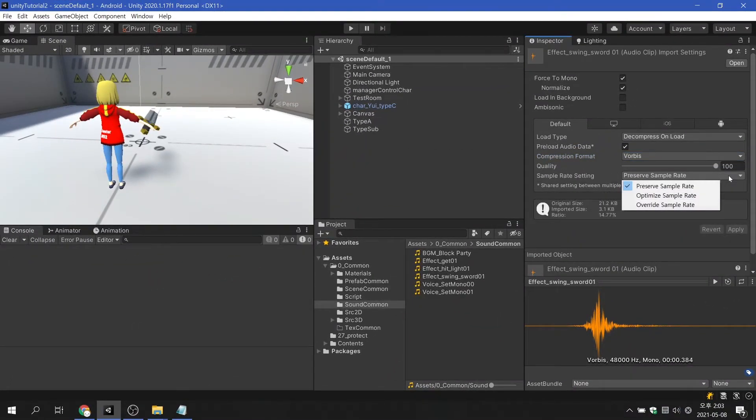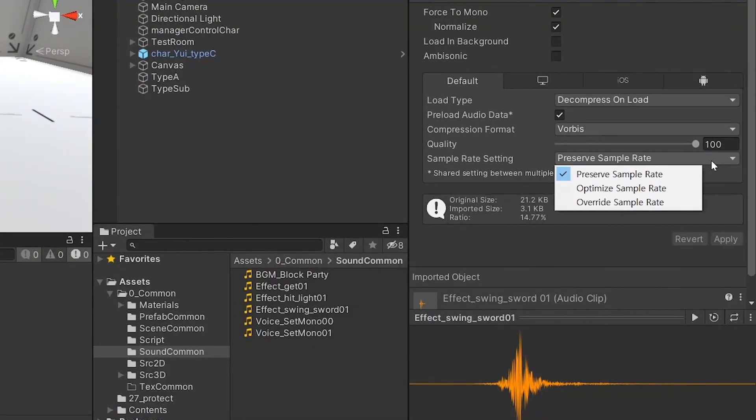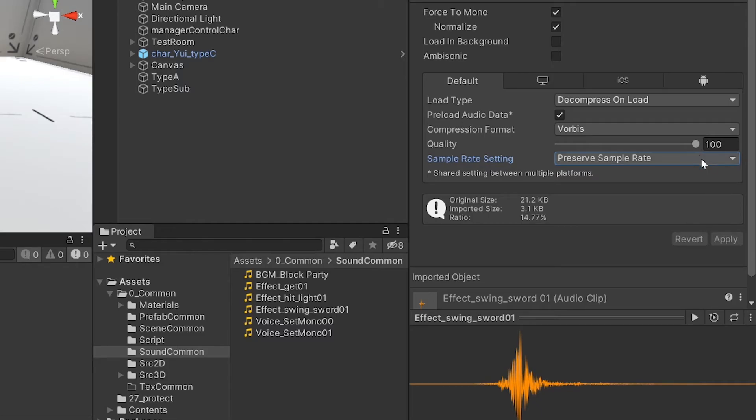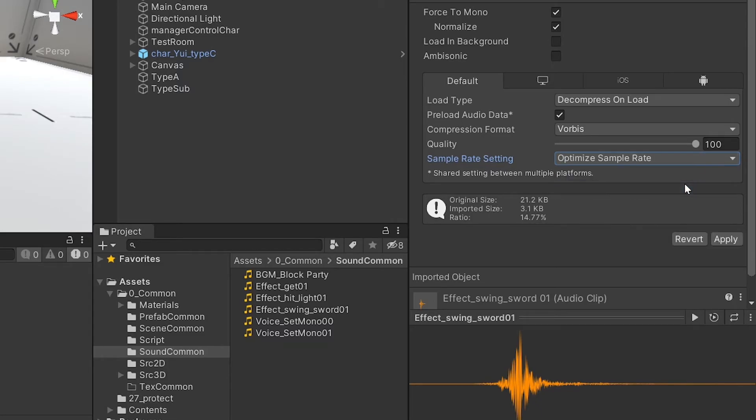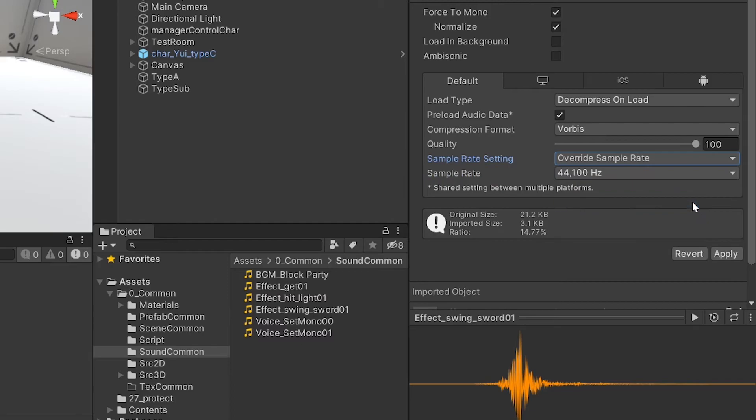The sample rate setting provides three options to set the amplitude of samples per second of the sound source. Preserve sample rate is an option that uses the sample rate of the sound source as it is. When you select Optimize Sample Rate, Unity will automatically analyze the audio file and adjust the sample rate.